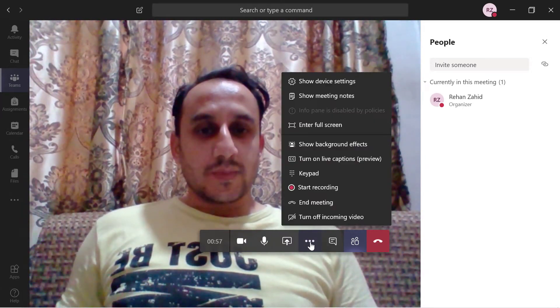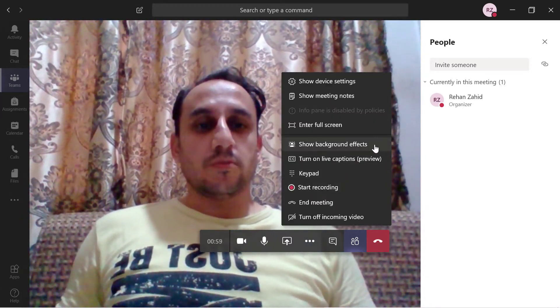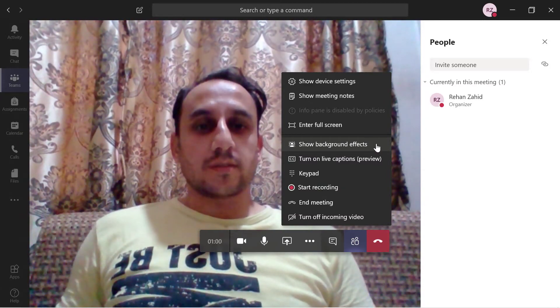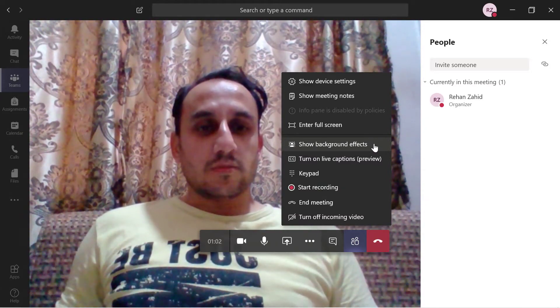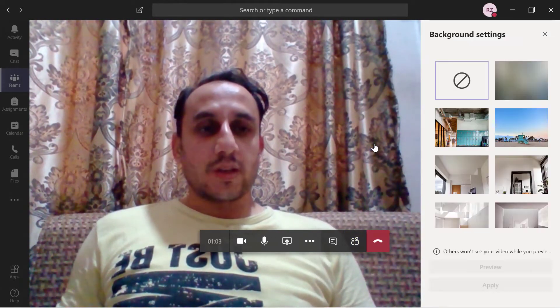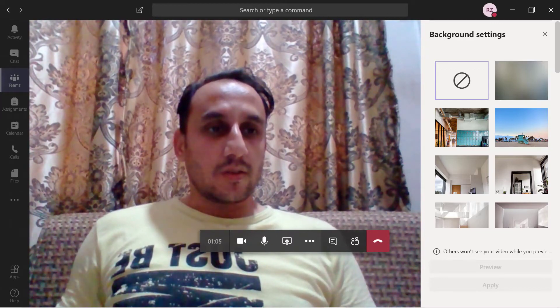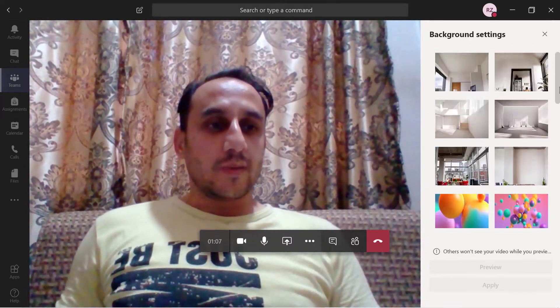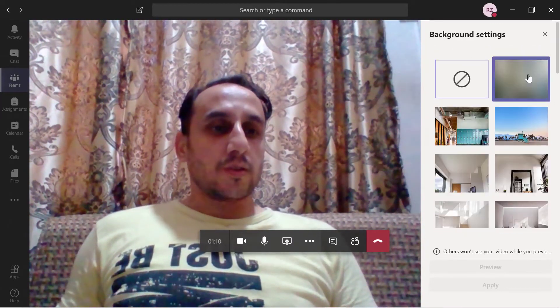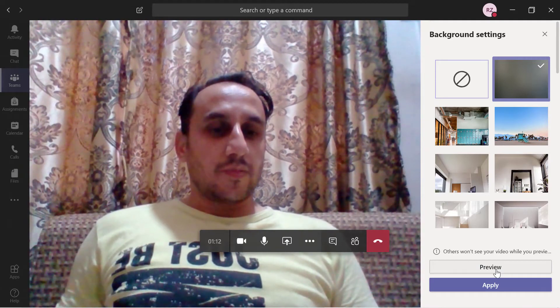Then I have to go to show background effects. In this way we can change the background. These are different options available with us. The very basic is the blur option.